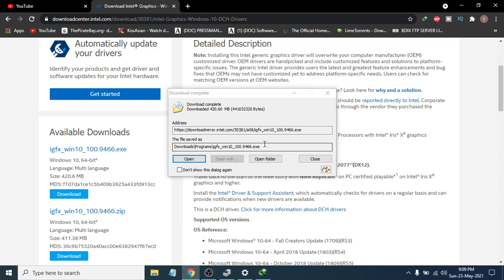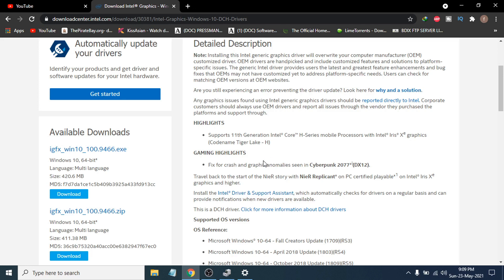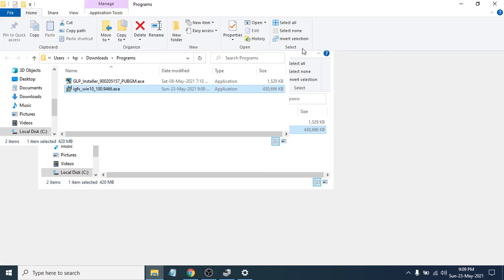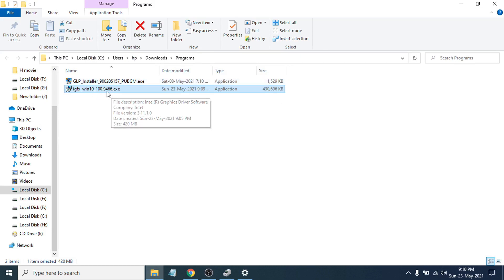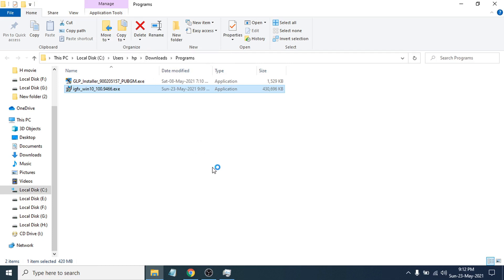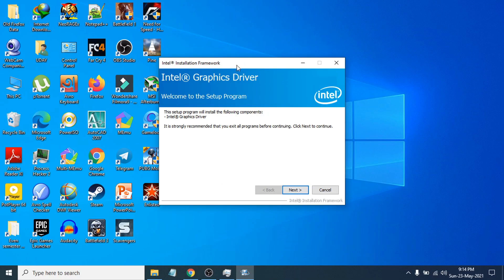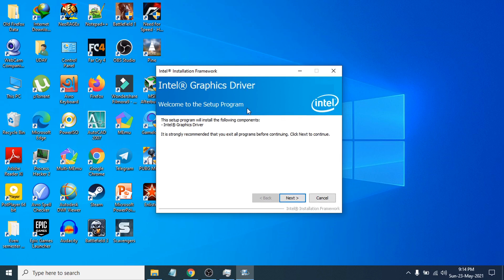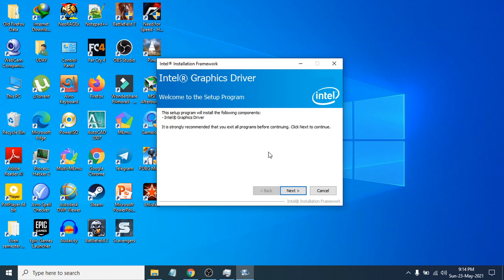After completing the download, go to the folder where you saved the file. Open the folder — here is the driver file. Right-click on it and click Run as Administrator to start the installation process. The Intel Graphics Driver installation window will open — this may take one to two minutes to load.